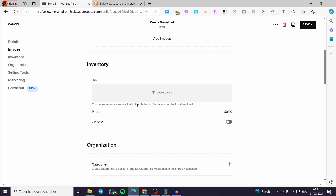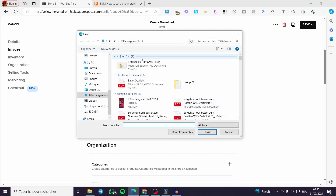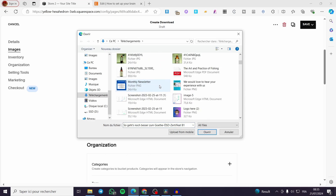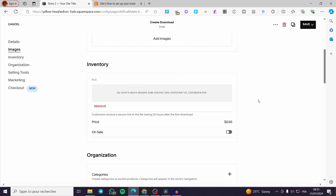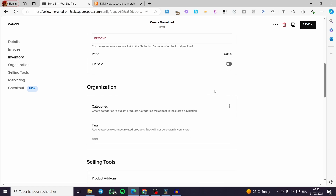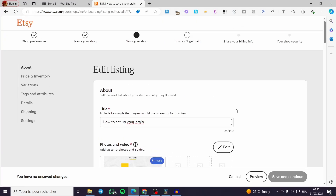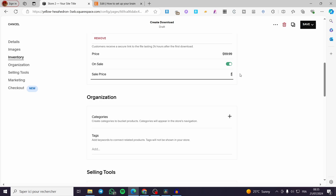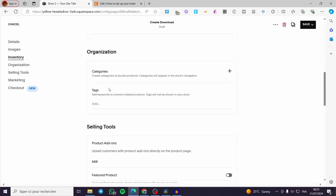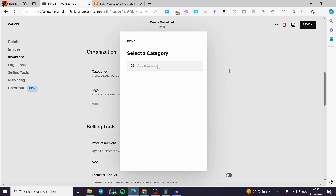For the inventory, you'll download and upload the file — for example the ebook — and set it as a PDF file, since ebooks are originally set as downloadable PDFs. For the price, set your price here. For example, mine is set at $9.99. You can also put it on sale if you want to set a sale price.